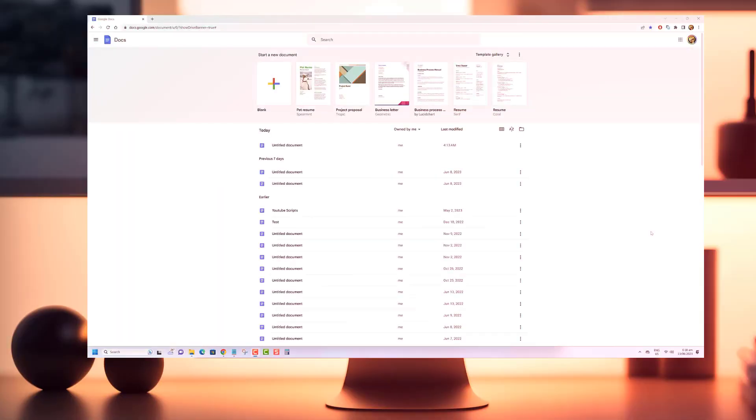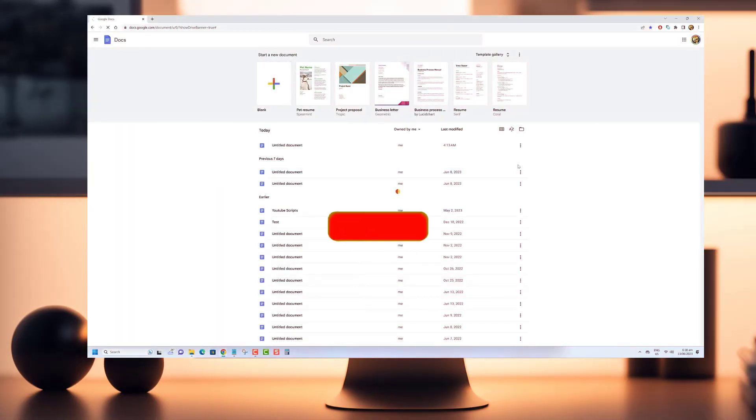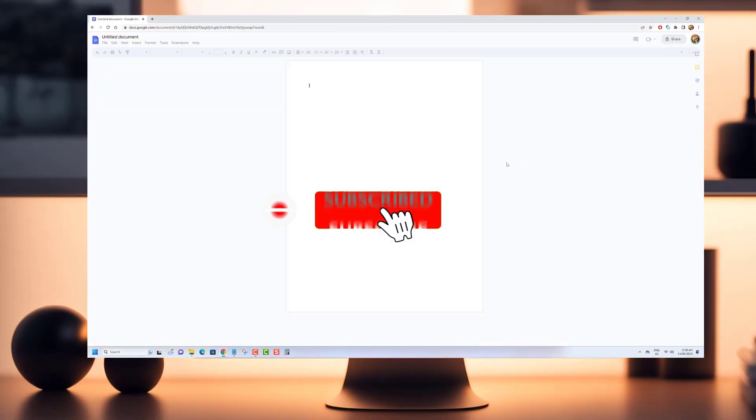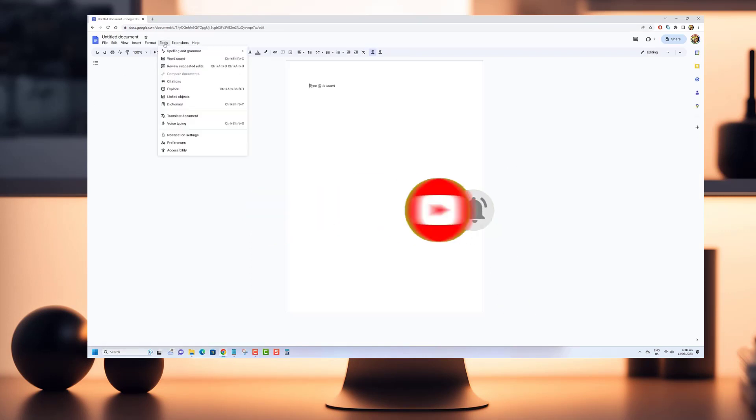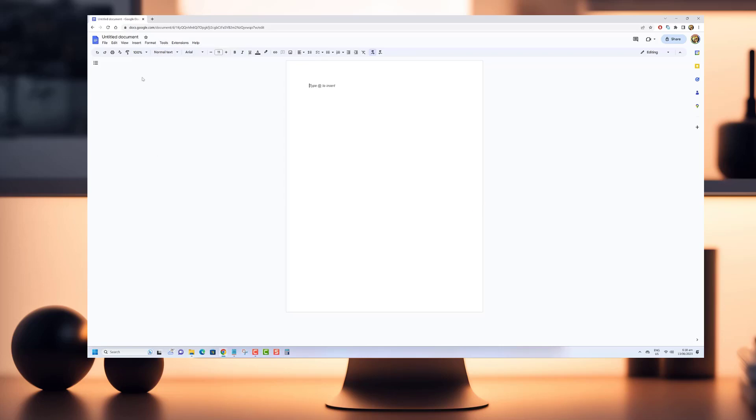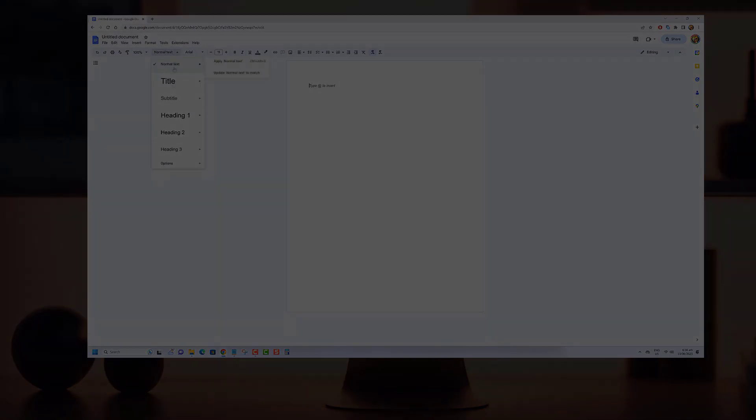Thank you so much for watching! If you found this tutorial helpful and want to see more awesome content like this, please consider subscribing to our channel. Stay tuned for more exciting videos coming your way!